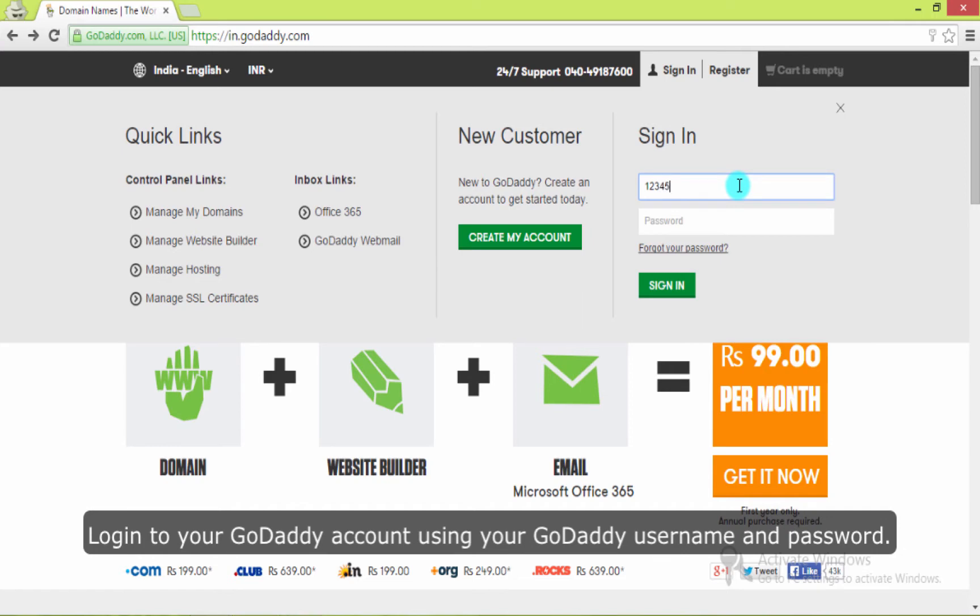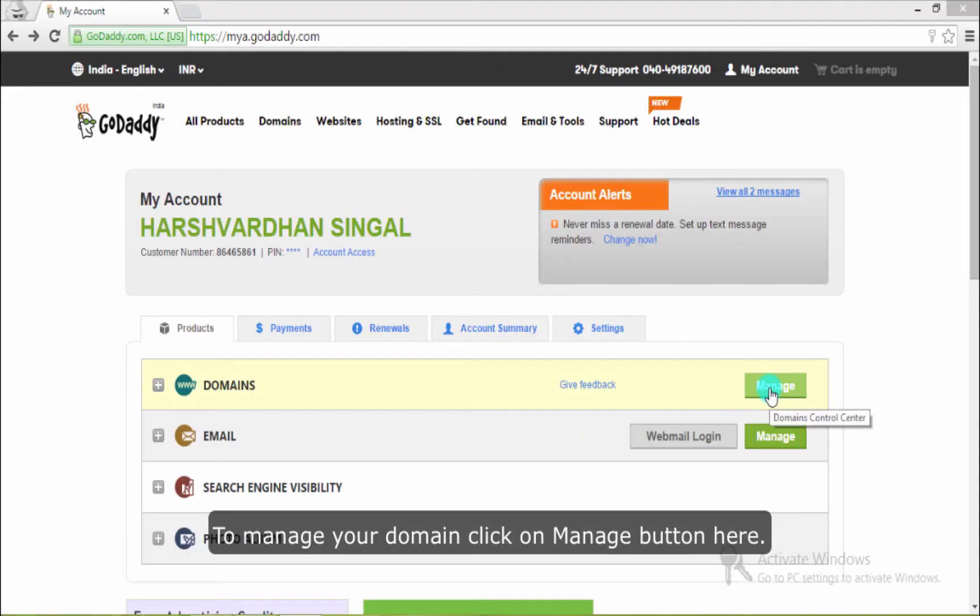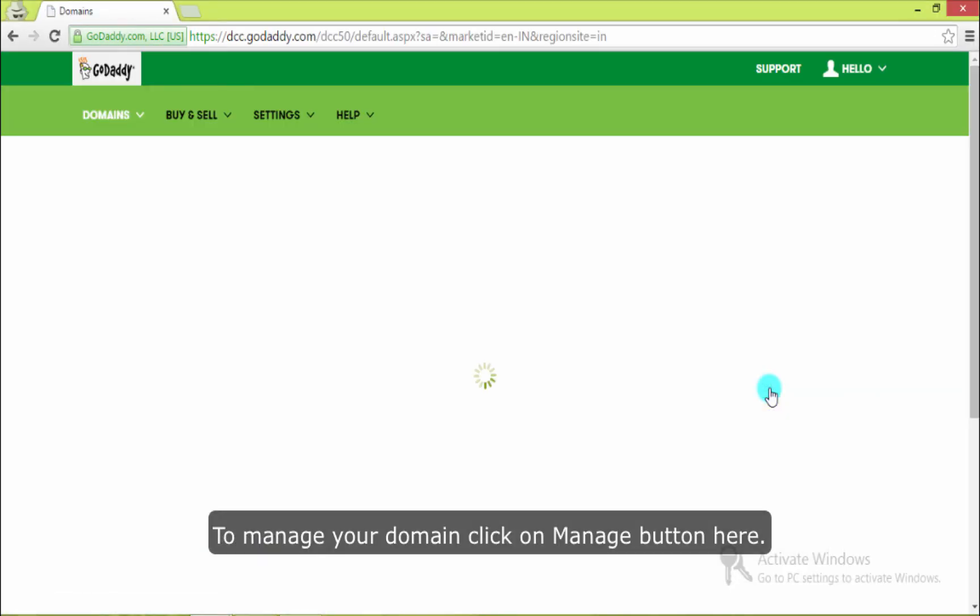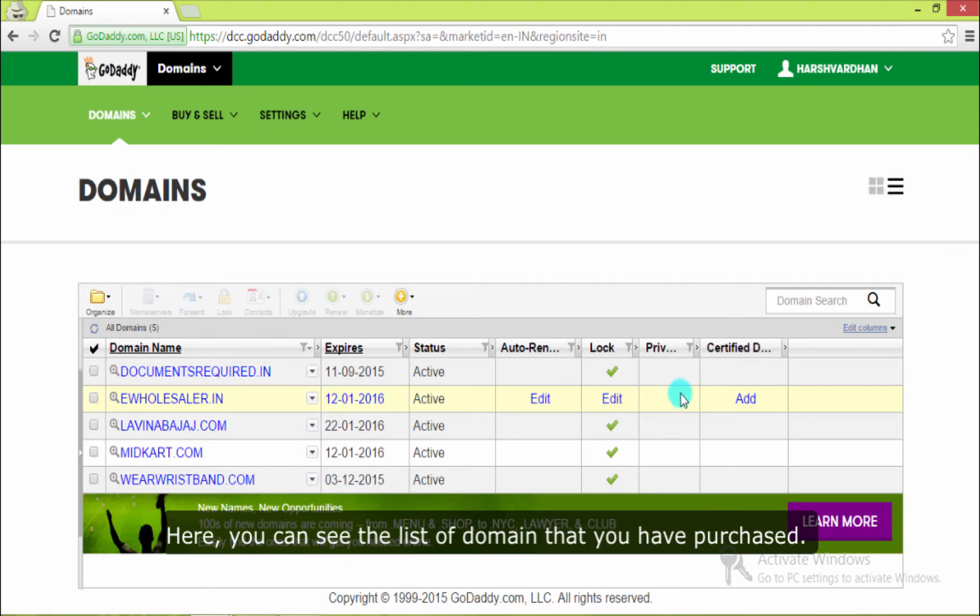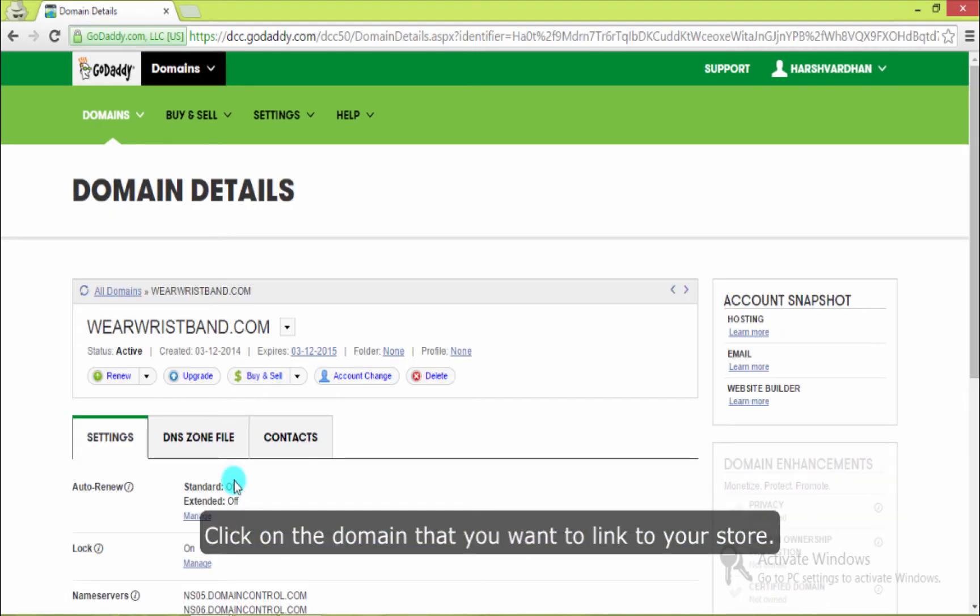Login to your GoDaddy account using your GoDaddy username and password. To manage your domain name, click on manage button here. Here you can see the list of domain names that you have purchased. Click on the domain name that you want to link to your store.